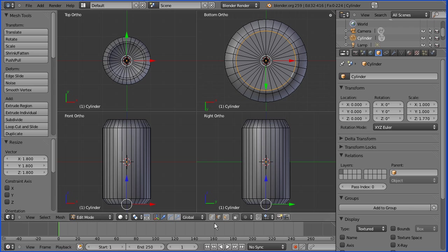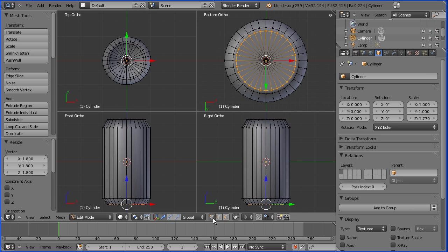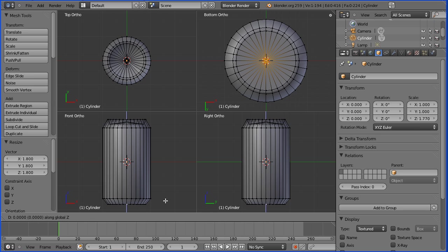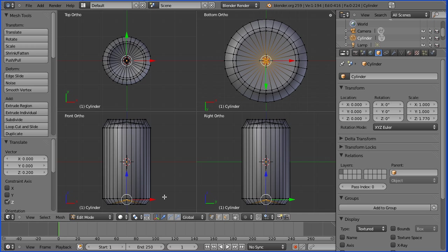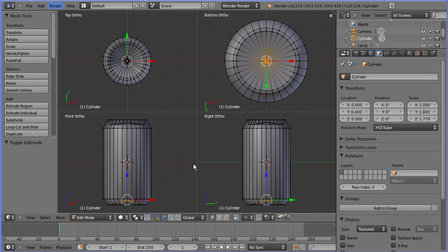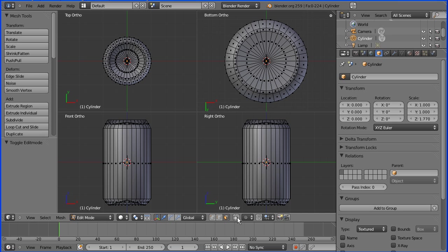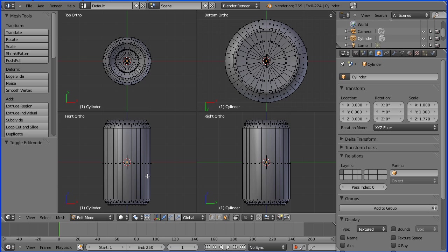Go into vertex select mode and select the central vertex. Toggle limit selection to visible off. Press G to grab and Z for Z direction, and move that central vertex up to a numeric value of 0.2 and enter. Go into face select mode and switch limit selection to visible on.